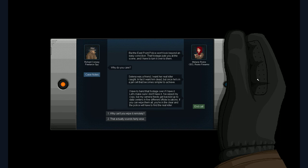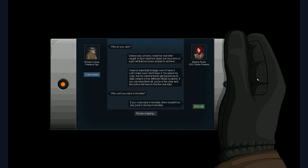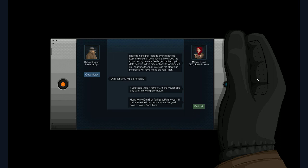That auto scrolling is a little bit annoying. However it's realistic if you think that's a phone screen. Right. He has this smartphone in his hand which looks like a smartphone. A little bit strange smartphone but it's a smartphone I guess. So. Yeah. It's like there are incoming texts. But once he's in a jail cell that becomes simpler to achieve. Yeah. I have to hand the footage over if I have it. Let's make sure I don't have it. I've wiped my copy but my camera feeds get backed up to data centers in five different offsite locations.